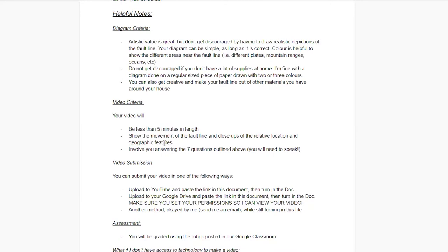Criteria for your video: try to keep it less than five minutes — I do have to watch a lot of these, so it's nice if they're not too long. Make sure your video shows the movement of the fault line and some close-ups of the location so I can see the cities nearby, states, and geographic features. Don't make it so far off that I can't read it in your video. And you will need to verbally answer all seven questions — you do have to do a little bit of speaking.